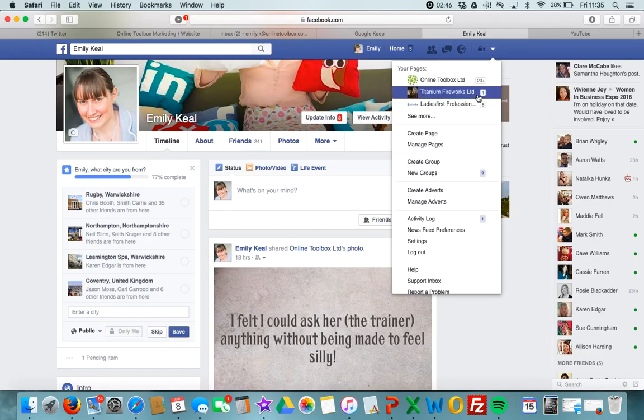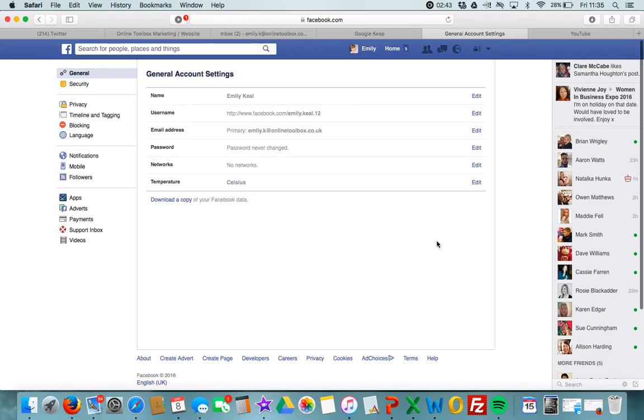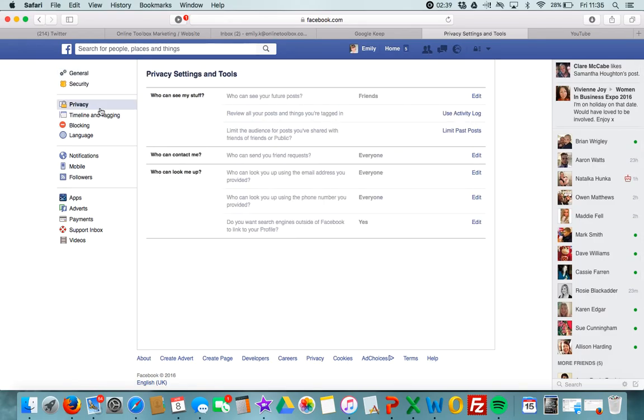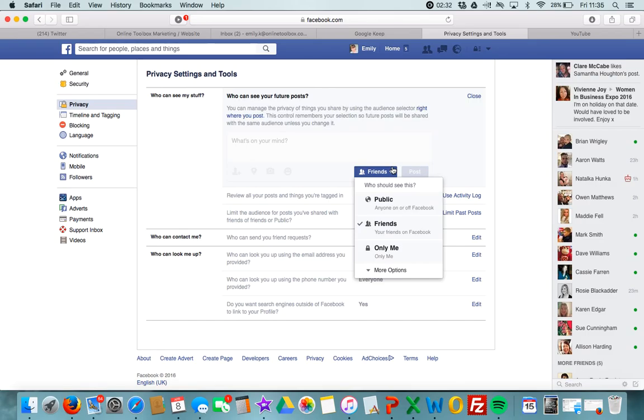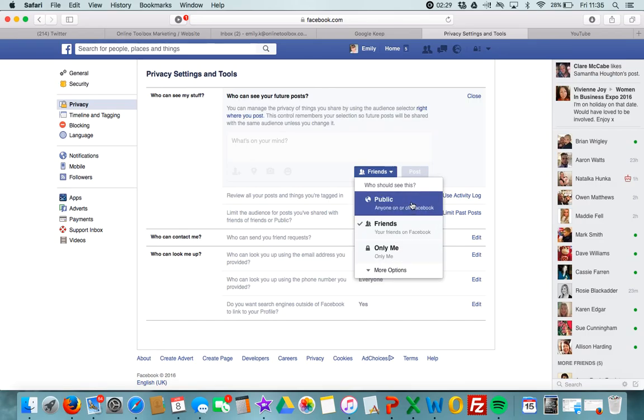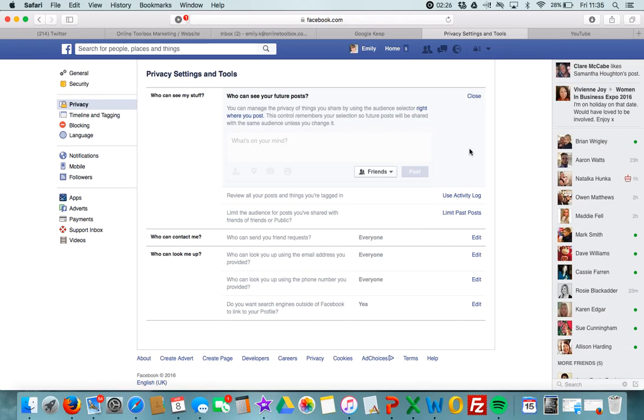Heading over to the little button, we're clicking on settings. Inside our settings, we want to go to privacy, and this should be default for friends. You can, if you totally want to make your account private and don't want to show your updates, put it as only me. I don't recommend you put it as public. Leave it as friends.